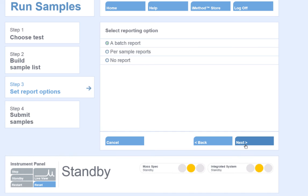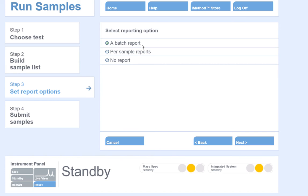My next option is reporting options for the output of quantitative data files. I have three choices for reporting. The first, a batch report, will automatically output my results after all of the samples in the list have been analyzed.